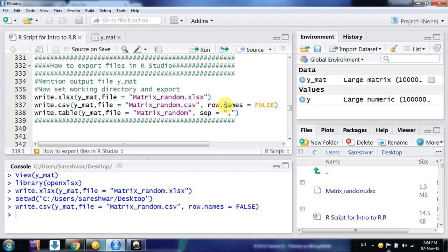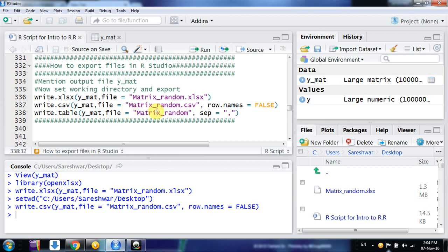And then I want to export it as table format - there is text format. File name in R, the name you have here, that is y_mat, and then file name you want for exported file, Matrix_random, and the separator you need to mention here. There are other arguments also here, you can explore it by using the command arguments, and you click on run.